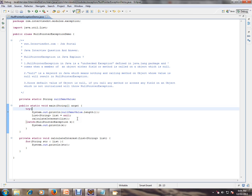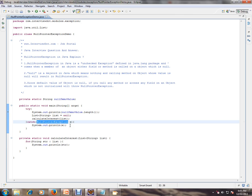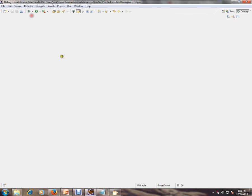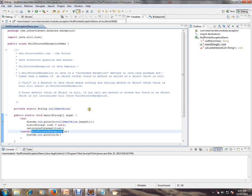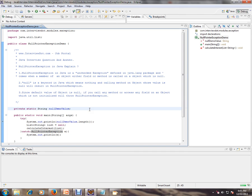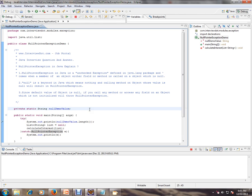I'm giving an example so you can understand what NullPointerException is and when it can happen. For demo purposes I'm catching NullPointerException, but that's not a good practice — since it's a runtime exception, you should never catch it. I'm only doing it here for the demo.